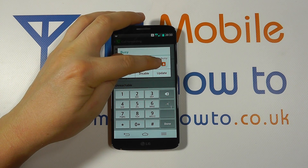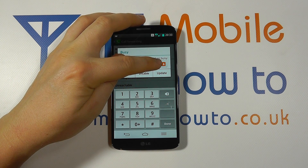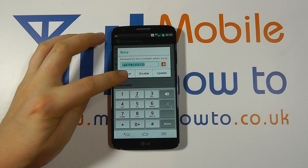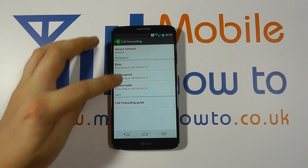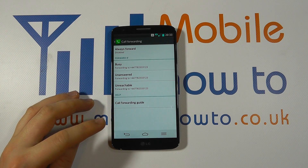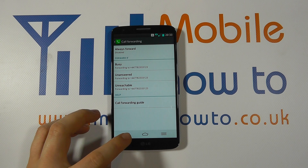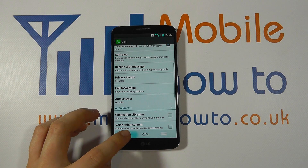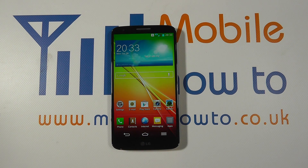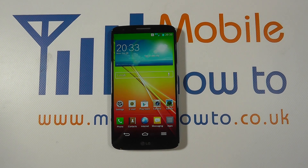Any one of these you can edit by simply tapping on it, changing the number, or disabling it completely. You can also navigate to a contact on the phone if you have a number saved, and edit each one by confirming. Once the changes are made, just go back out to your home screen. And that's how you set up and configure call forwarding on the LG G2.